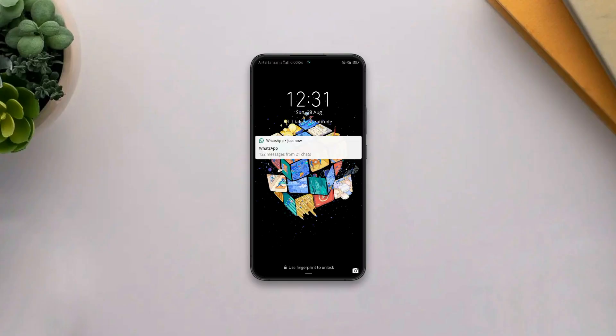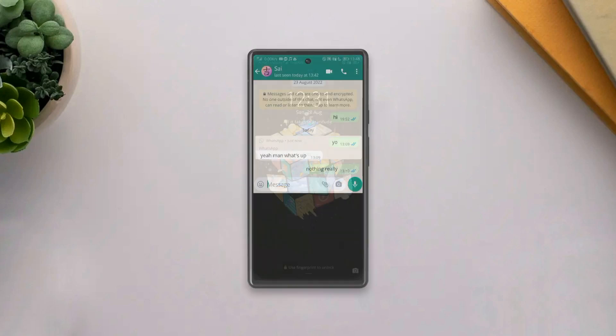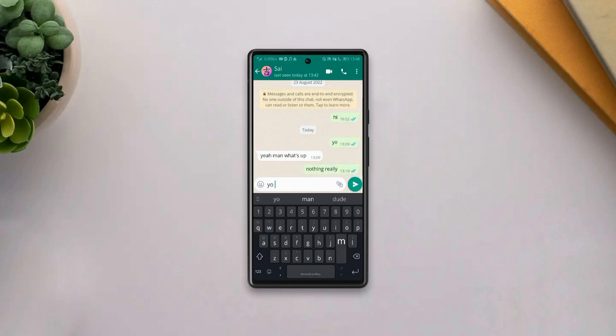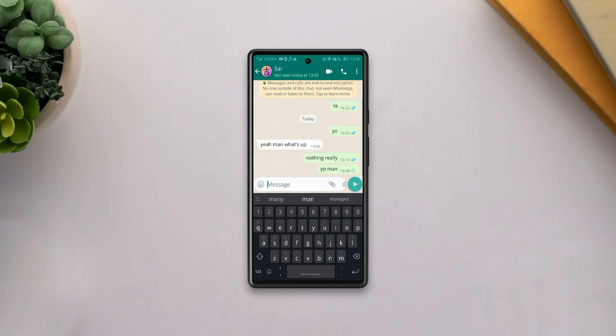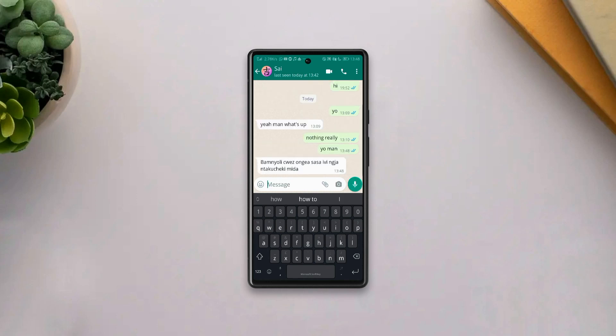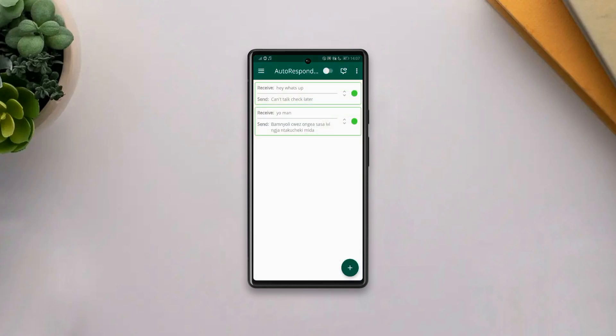We all sometimes get too busy to even check our WhatsApp messages and sometimes forget to stay in touch with our loved ones. Now with Autoresponder for WhatsApp, you can always stay in touch with all your loved ones even without you having to touch your phone. And here's how.